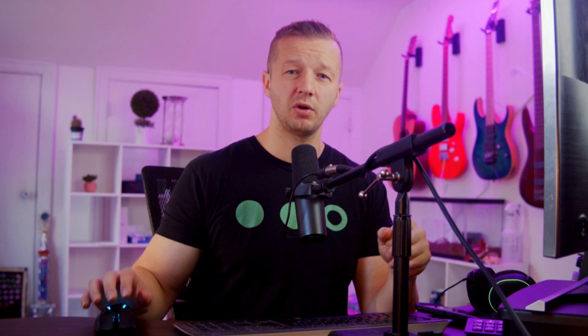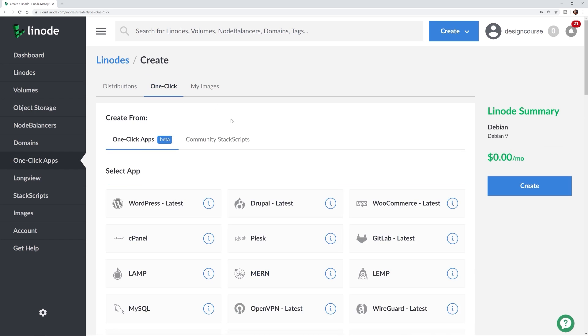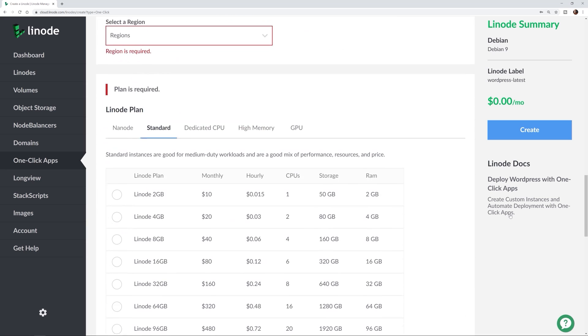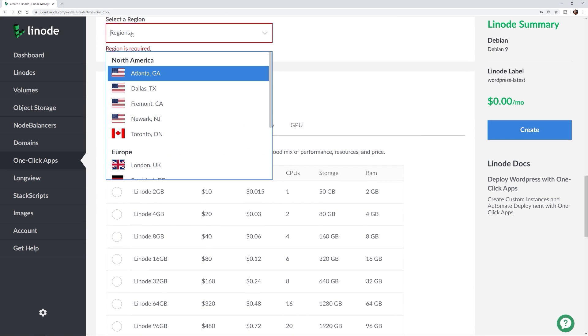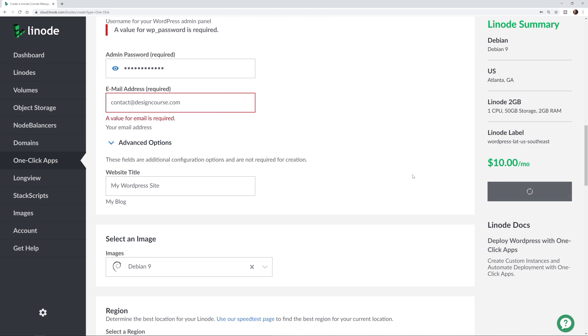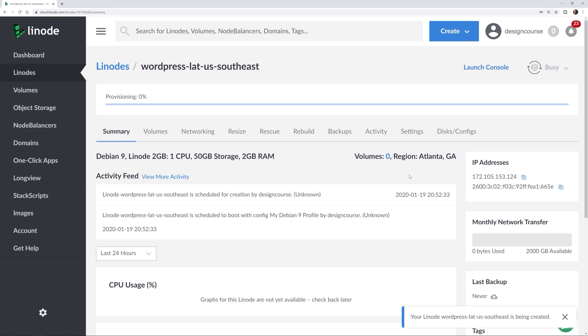Linode makes it easy and affordable to host your website, your portfolio, your online store, and more on whatever technology stack you use. Getting up and running is fast and easy with one-click app installs like WordPress and Drupal. With back-end access to your server, customization and scaling options are all but limitless. Sign up using the link below in the description to get $20 in credit on your new Linode account.